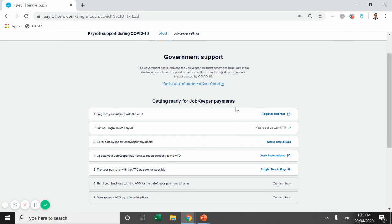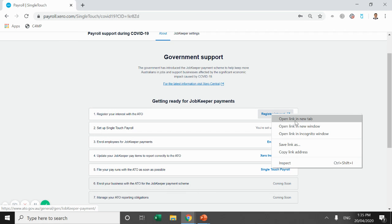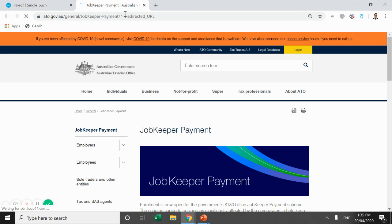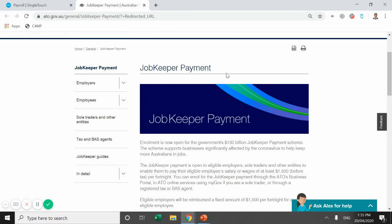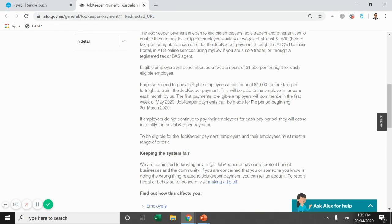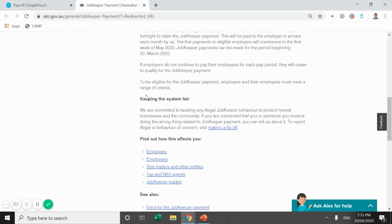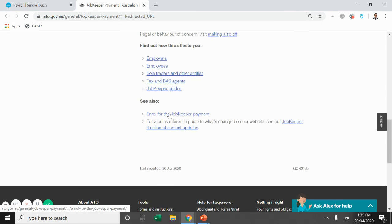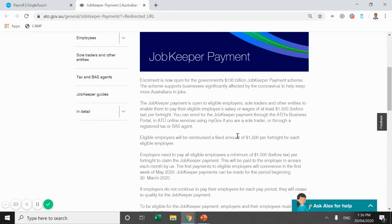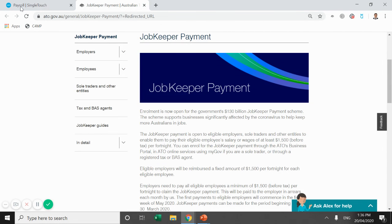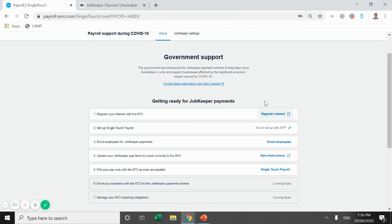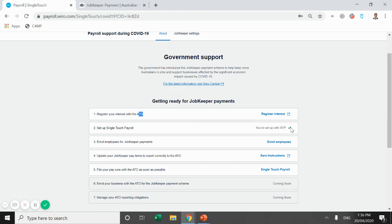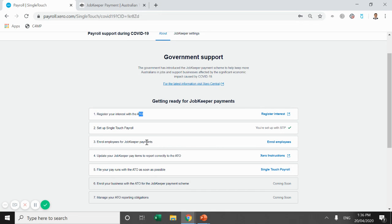So firstly there is the register your interest with the ATO which I'll just right click and open in a new tab. So this takes you to a page just with the JobKeeper payments. It runs you through the information there. It tells you all about the information, got links to everything you need and you can follow that for registering with the ATO. The ATO is working with Xero and once the ATO portal with the JobKeeper registration is up to date, Xero has notified us that it'll actually flow in here and you'll have a little tick like you're set up with single touch payroll. It'll have you're registered with the ATO for JobKeeper payments.